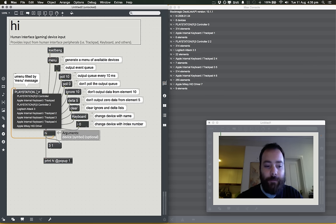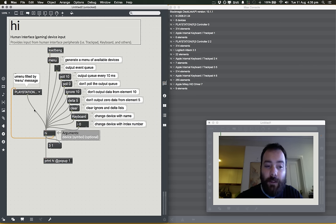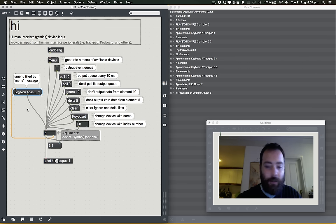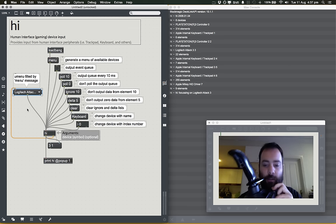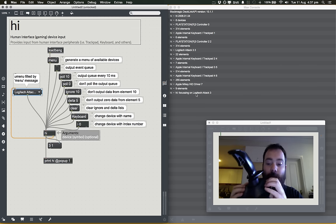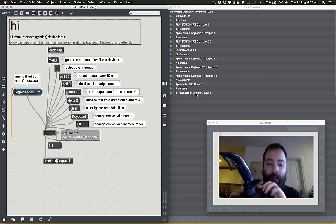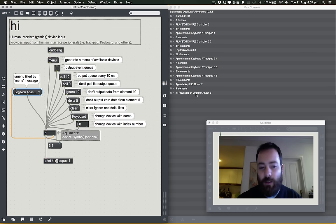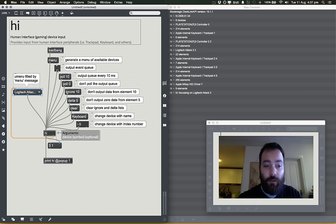I'm going to select the Logitech Attack 3 in the U Menu object. You can see in the Max window it says 'HI focusing on Logitech Attack 3' — great, it's found it and it's listening. But if I press buttons, nothing is happening. The reason is the HI object will only tell you what the controller is doing when you ask for it, using a bang.